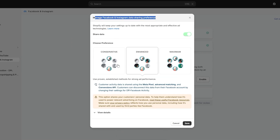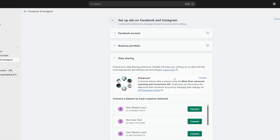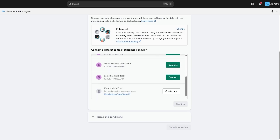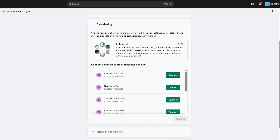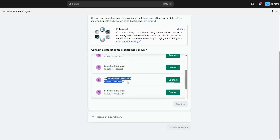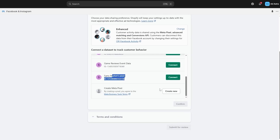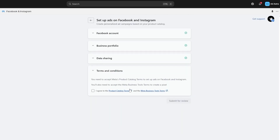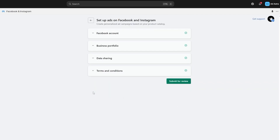It's then going to ask you to create a pixel. This pixel will collect data on your website from your users. You can select the level of data you want to collect and click Save. You'll see all your existing pixels here — you can connect to one of them, or click Create New Meta Pixel to create a new one, then click Confirm.